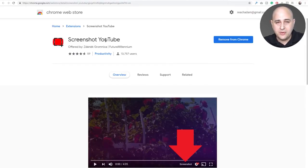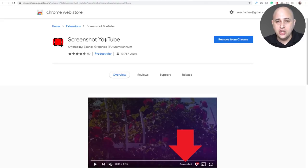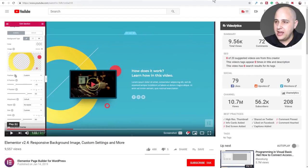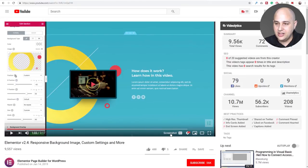The first way is with a Chrome extension named 'Screenshot YouTube.' If you're using Chrome, this is probably the best method. All you do is add this extension to your Chrome web browser, and here I am on a YouTube video — I just click the button that says 'Screenshot.'